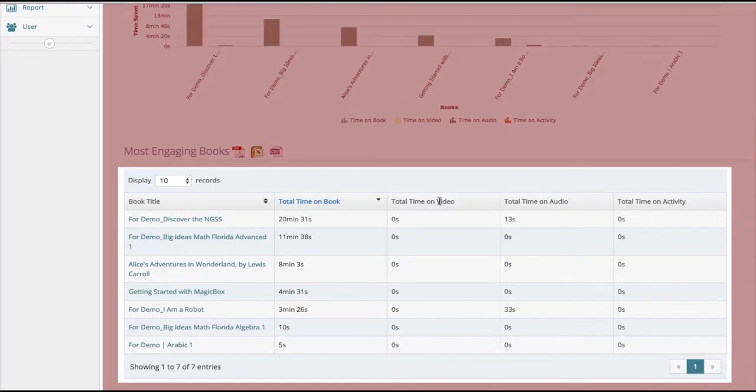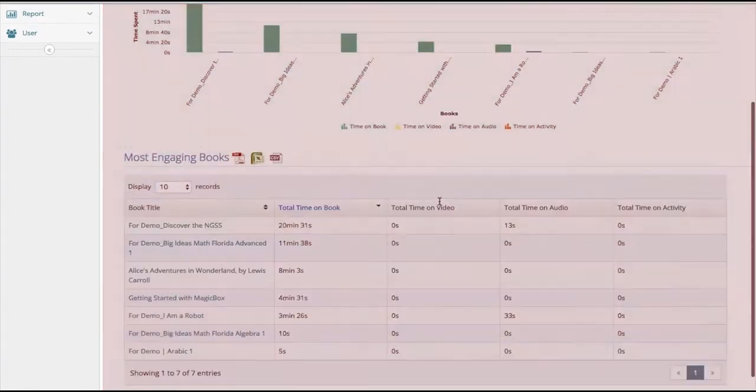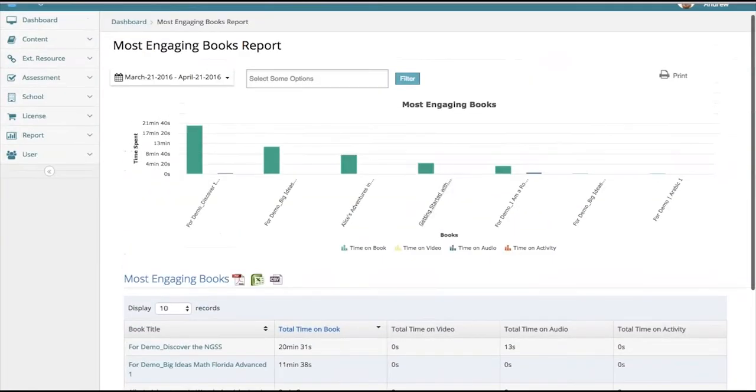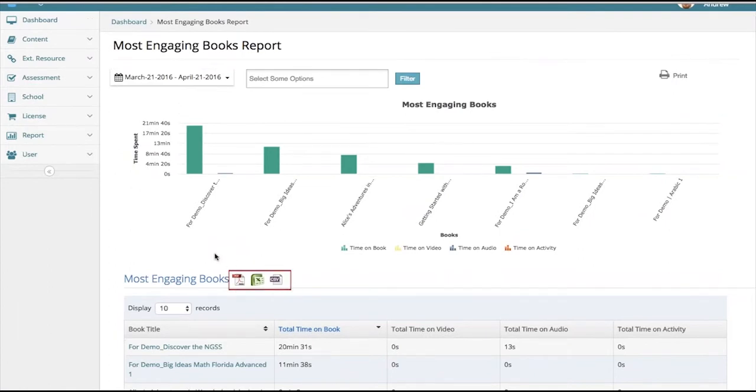This gives you an idea of how much time is being spent per book and also gives you an overview of the same information, with information as well on time spent on video, audio, and activities that have been added to the content to enhance it. Each of these reports can be downloaded in a variety of formats directly to your device.